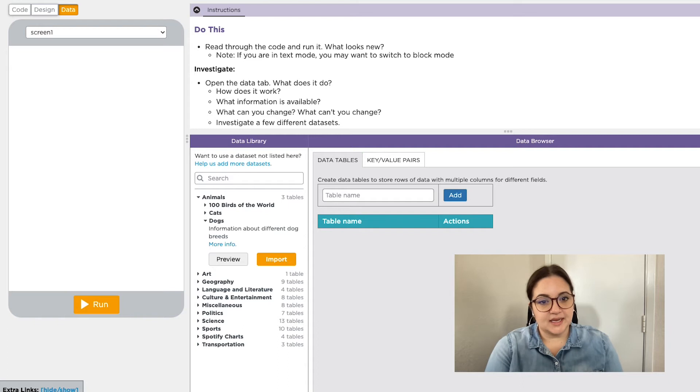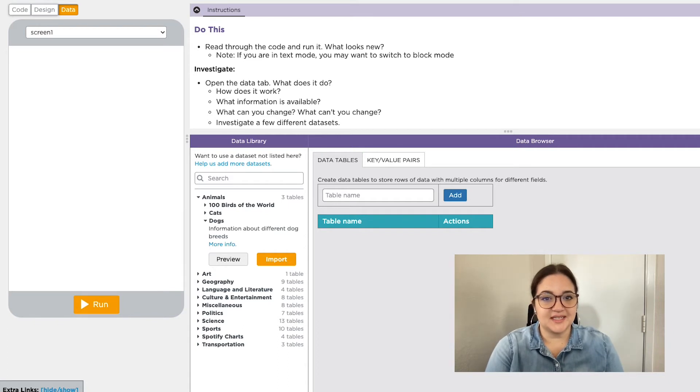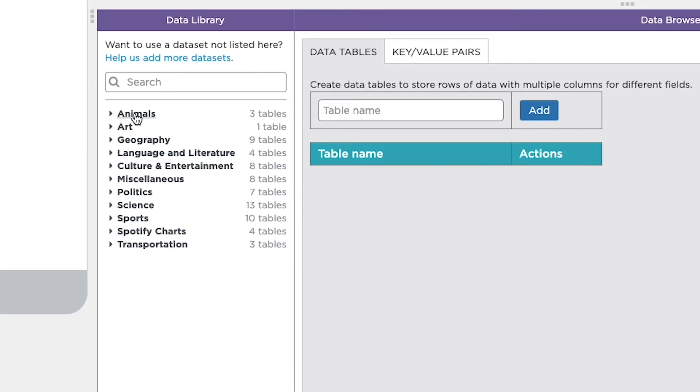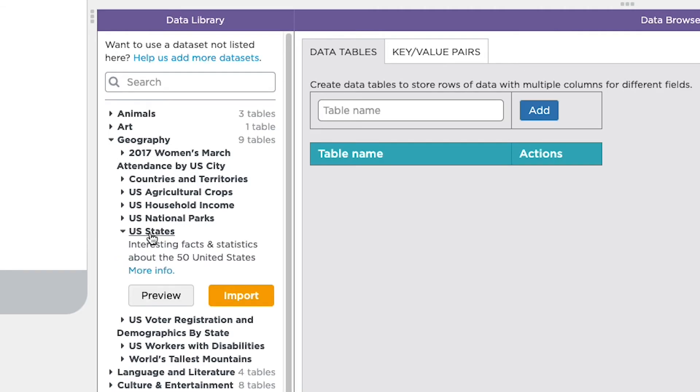Any of these data sets can be imported and used in any program or app that you're building. Before you can use a data set in your code, you'll first need to import it. Let's say I wanted to import a data set in the geography category, like this US States data set. When I click on the name, I have the option to import by clicking on this orange import button.